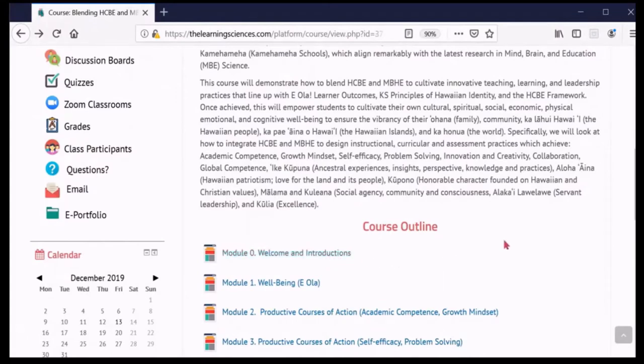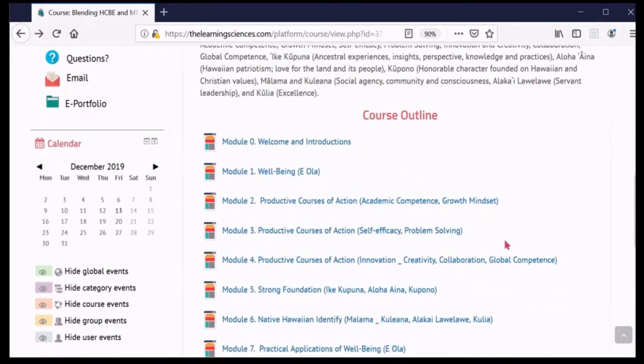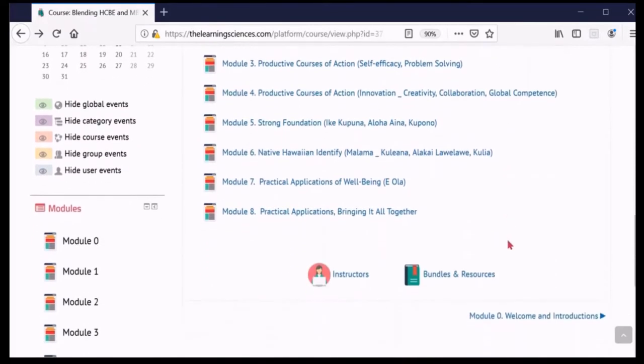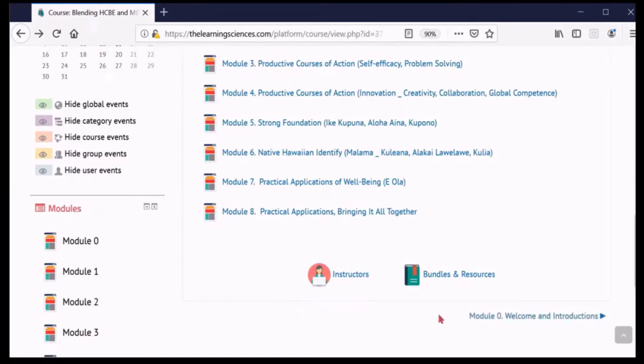The second option you can use is to access the next module by clicking on the link that appears at the bottom of each page. However, this option only allows you to access the next module and does not let you skip to a particular module. Finally, on the left side of all course pages, you will find a link to each module.